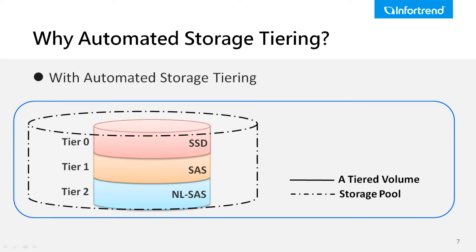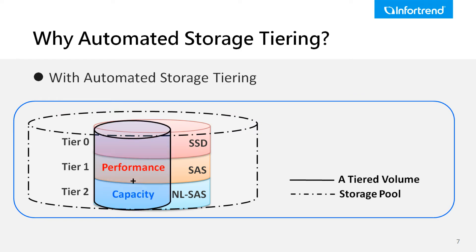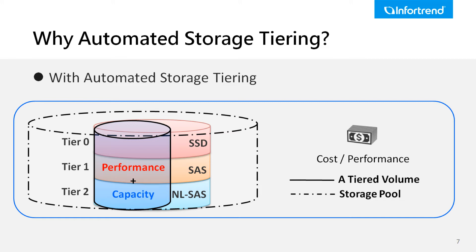To offer a solution, automated storage tiering provides IT veterans a reliable and efficient storage deployment with outstanding performance. It constantly monitors data access frequency and intelligently dispatches the data to their appropriate storage tier.